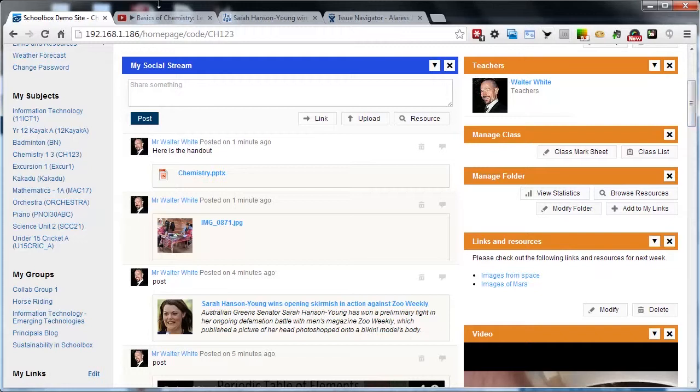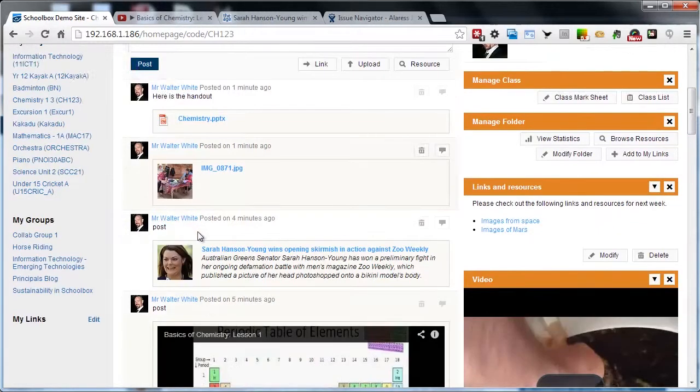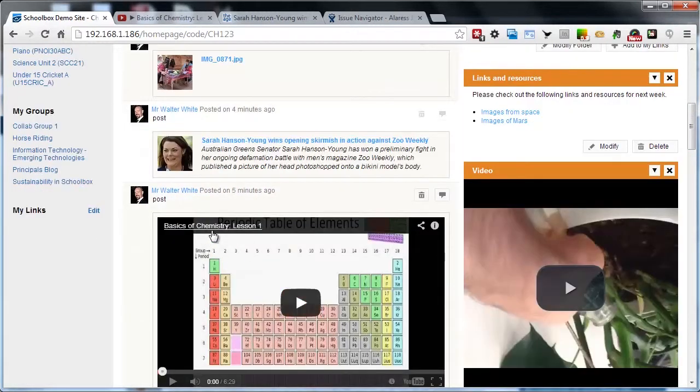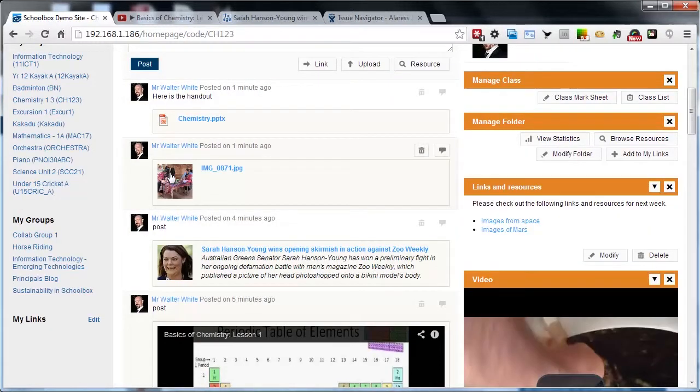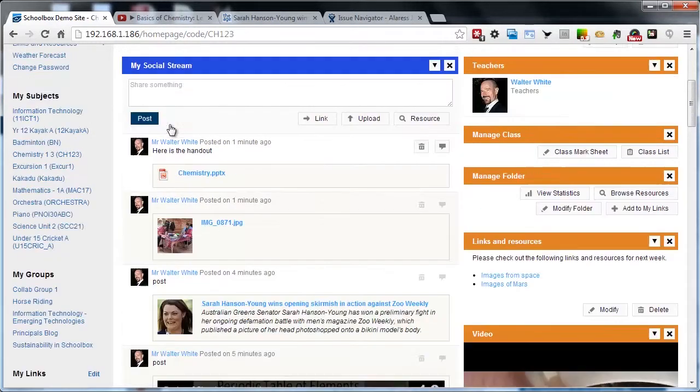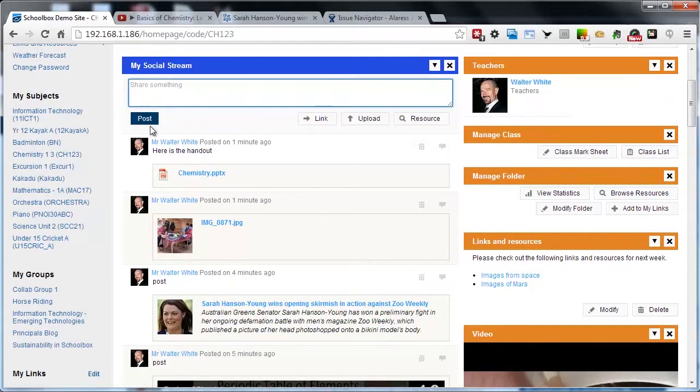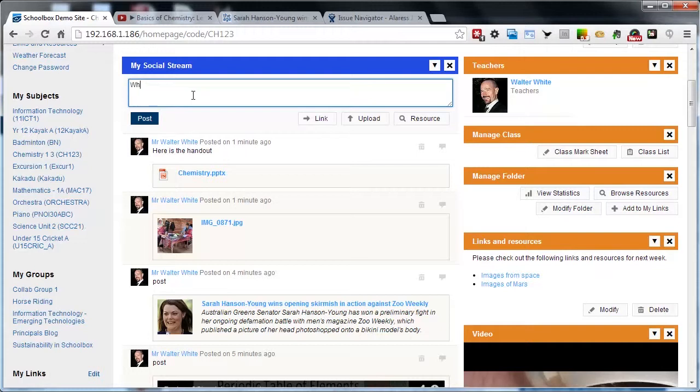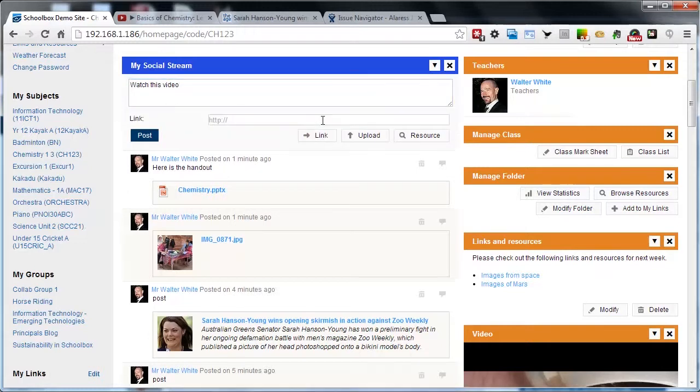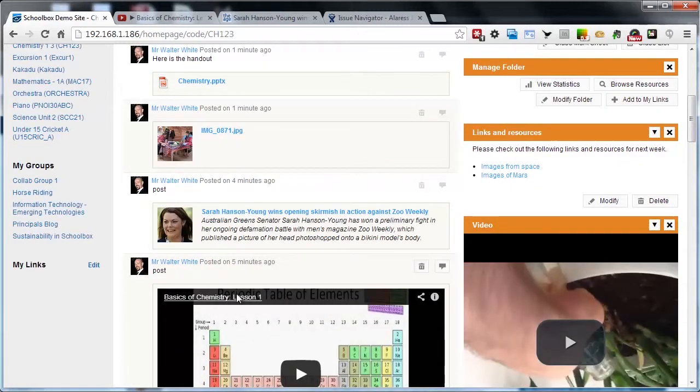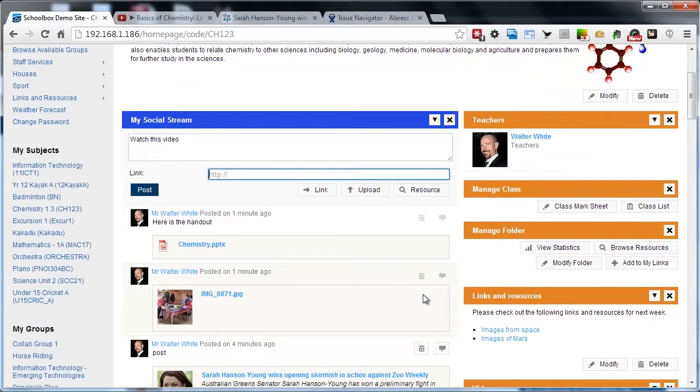Our social stream allows a teacher to post videos, links, images, or files, and each of these posts is controlled through the post text box area here. So we may want to say watch this video, and we can simply hit link and put a TED video or a YouTube video in here. That's also automatically going to embed that here too.